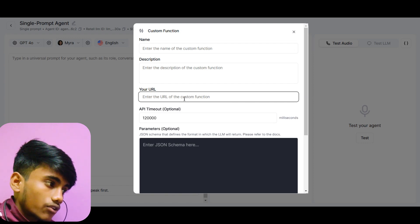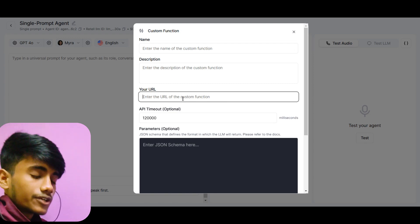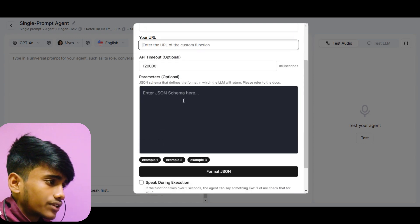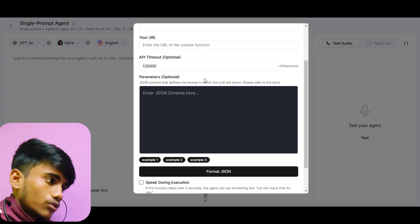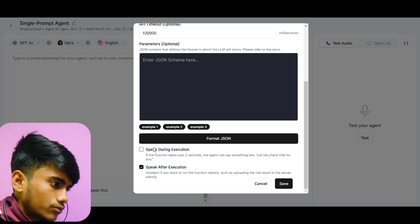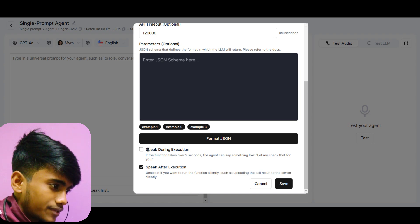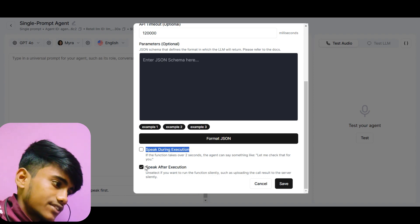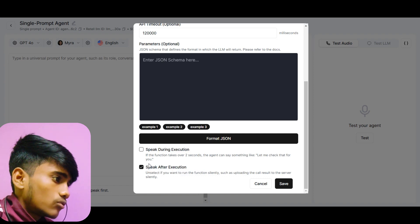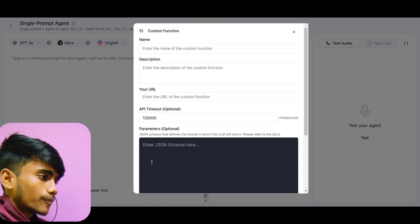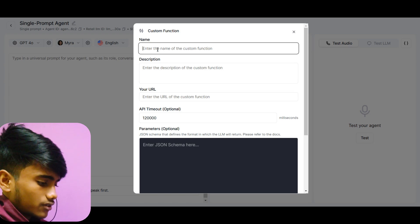Then you have to give it a URL. You can go to Make.com, Zapier, or any other workflow automation tool and create a webhook. Copy the webhook URL from there and paste it in. After that you give it a JSON schema, which I will show you how to do. You can also set it to speak something during or after execution of the function.